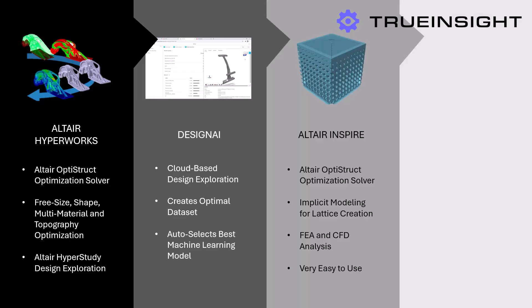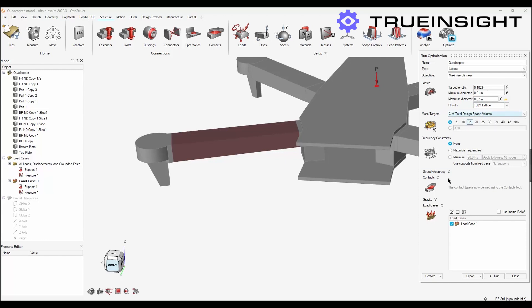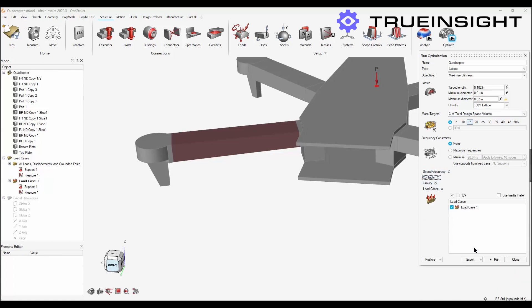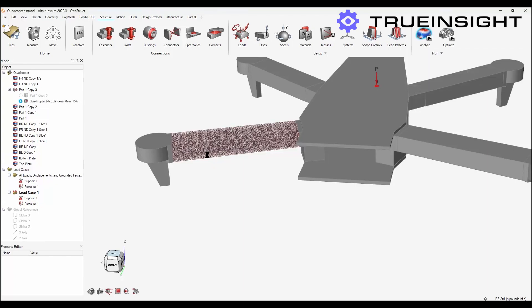Altair Inspire is the next tool on the list, and honestly when it comes to the terms we talked about, this one is probably the most strongly related to all of them. Inspire includes the same Optistruct solver as HyperWorks to run the optimization studies, but it also includes implicit modeling for simple lattice creation. Users can run FEA and CFD studies on models that are created, and it's so easy to use that the learning curve is minimal — it can assist every level of user in every stage of the process.